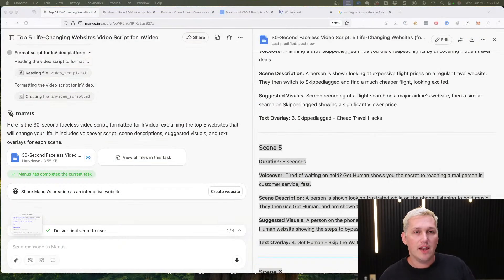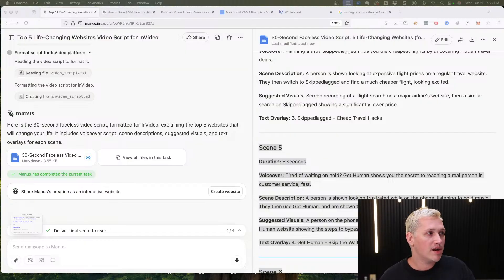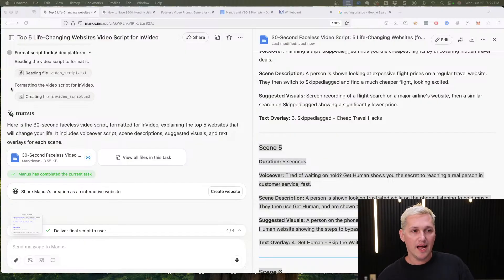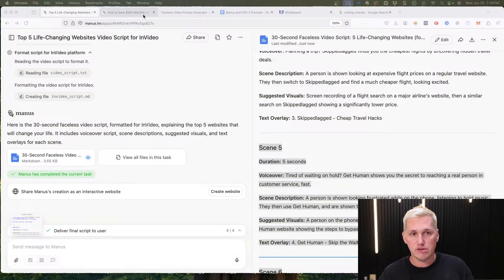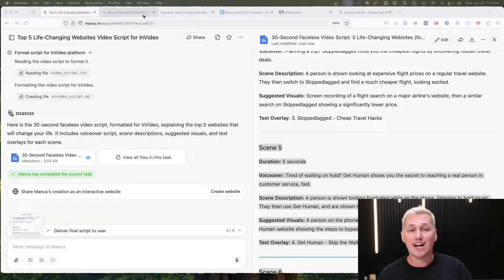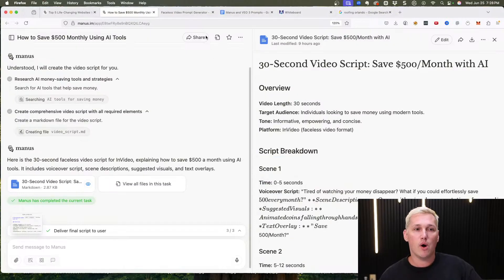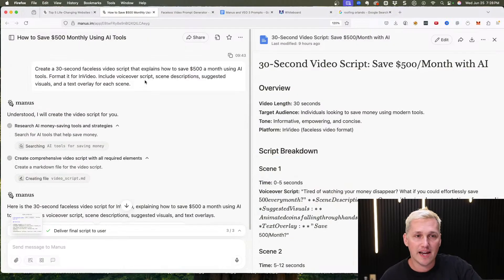I did this a second time because I wanted to see — was this a fluke, or can Manus do this over and over again? This is saving a ton of time for this particular use case, and it can be applied to many other uses. I'm going to show you a use case that can make you thousands and thousands of dollars if you implement it.